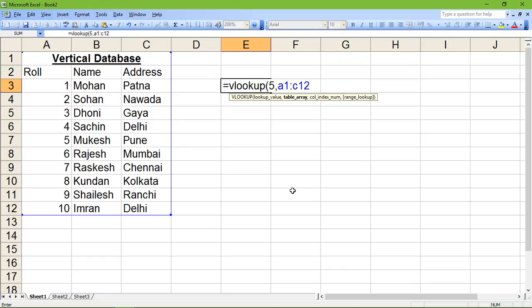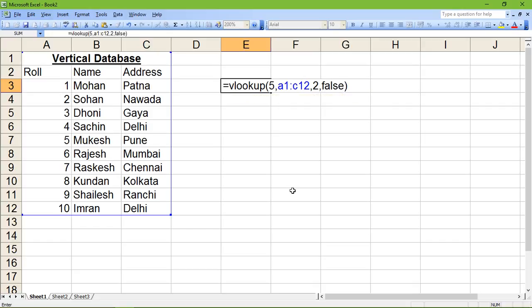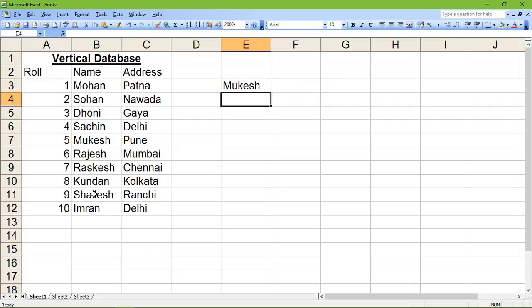As per the syntax, the given lookup value is found in the first column of the given range. I'm giving the range from A1 to C12, so the first column is A and the value 5 will be found there. To get the name of the student with roll 5, name is the second column so I'm writing 2. Since the database is in ascending order, I'm writing false. The result returned is the name Mukesh.